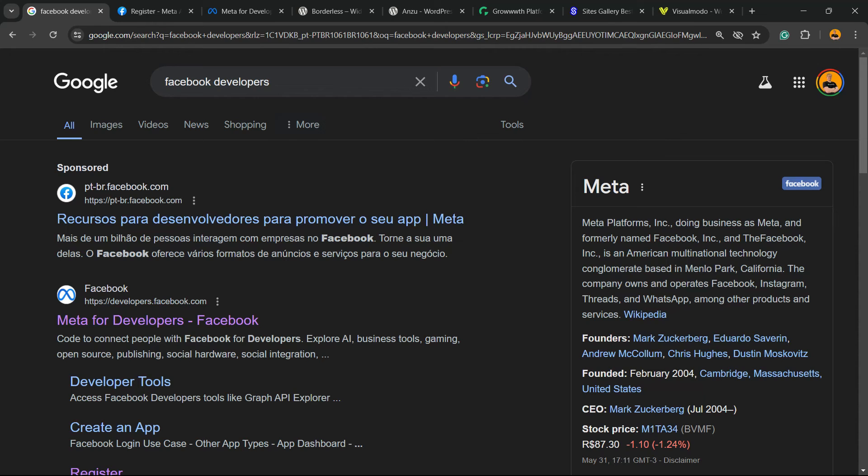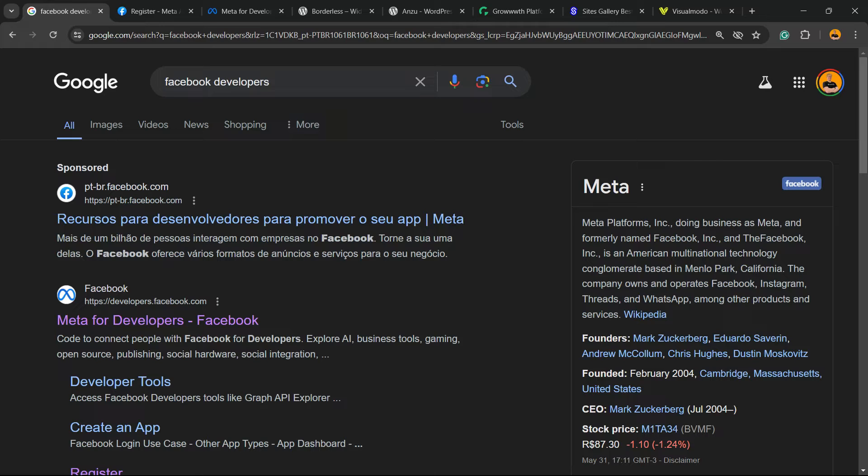What's up guys, here's Claudio from Visual Model WordPress Themes. In today's video, you're going to learn how to create a Facebook or Meta events access token. This is very important to integrate some APIs or tools from Facebook for a lot of needs.